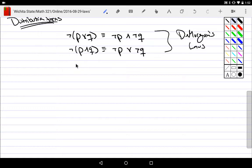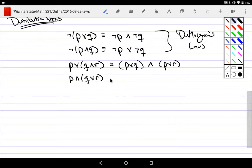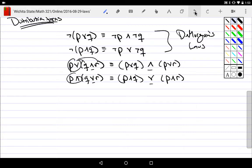Other strictly distributive laws involve mixed operators. For example: P or (Q and R) distributes to (P or Q) and (P or R), keeping the middle 'and.' And P and (Q or R) distributes to (P and Q) or (P and R), keeping the 'or.' The outer operator distributes through and the middle operator stays. Because 'and' and 'or' are commutative, we don't need separate left and right distributive versions.